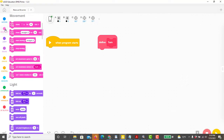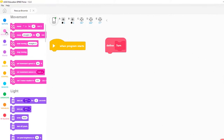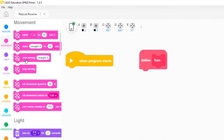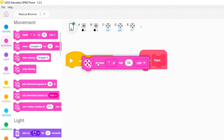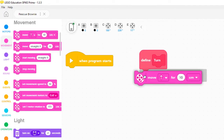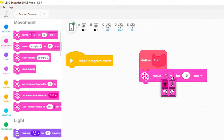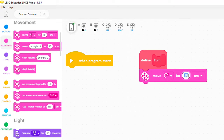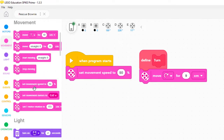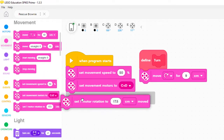To cause the my block to execute a right turn, we add a move block and set the turn to sharp right. To cause it to turn about 90 degrees, we set the distance to 9 centimeters. Now let's use the new my block in a simple program to cause Chariot to travel towards the animal shelter.